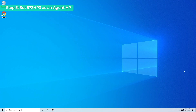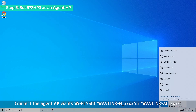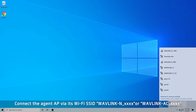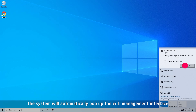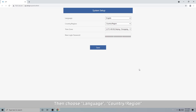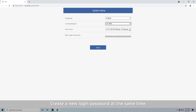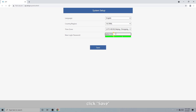Step 3: set 572-HP3 as an agent AP. Connect to the agent AP via its Wi-Fi SSID, Wavlink N-XXXX or Wavlink AC-XXXX. The system will automatically pop up the Wi-Fi management interface. Then choose language, country region, and time zone as you want. Create a new login password at the same time, then click Save.